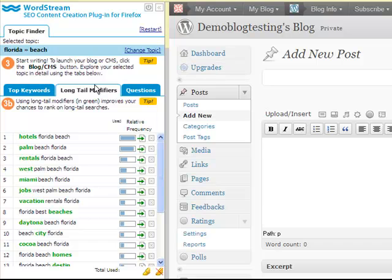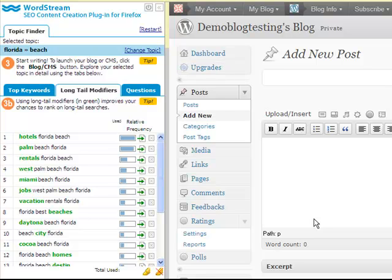Next, you should browse the long tail modifiers tab for relevant words to include in your copy. This unique feature allows you to master the difficult technique of long tail keyword optimization for SEO. WordStream knows how hard it is to try to rank on all long tail variations of a given topic, so that's why we've rolled up the most common word modifiers for each topic. They appear in green on the long tail modifiers tab. For the topic Florida Beach, you can see that hotels, rentals, and jobs are popular long tail keyword themes.